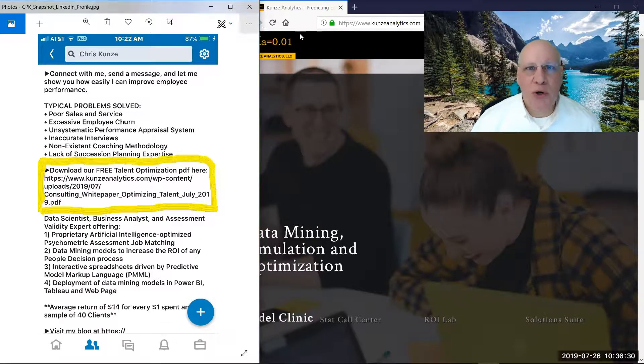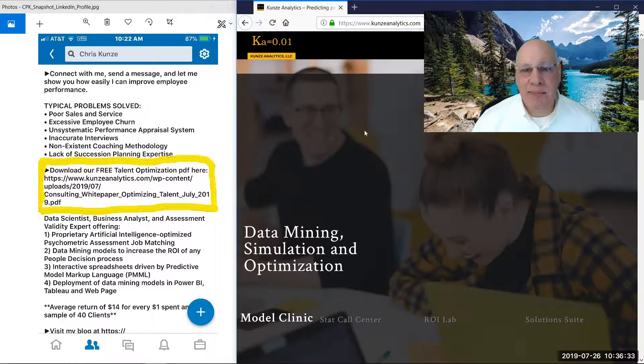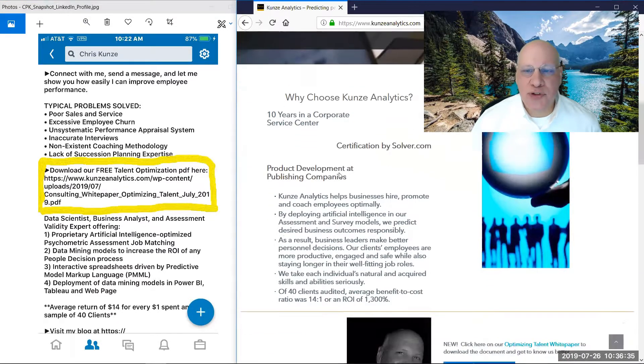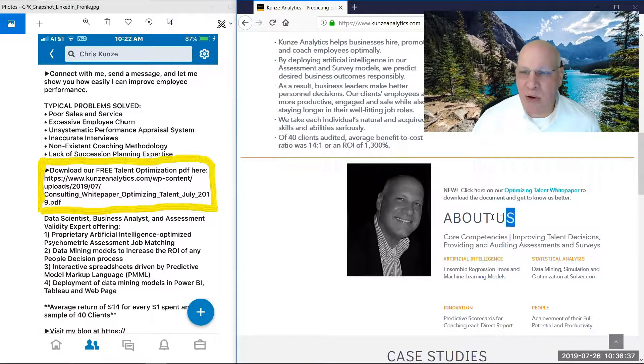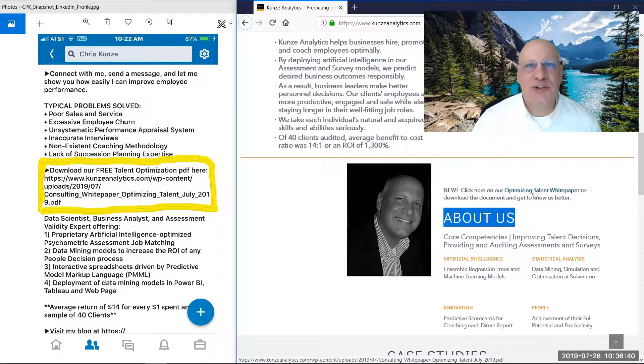But also at KunzeAnalytics.com on the main page, if you scroll down to the section about us, right above is a link to the PDF.